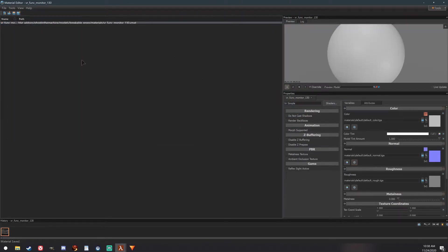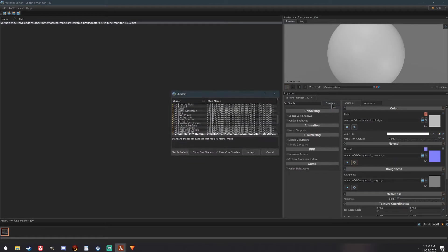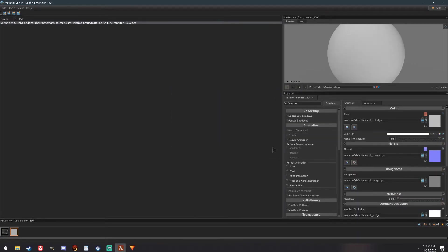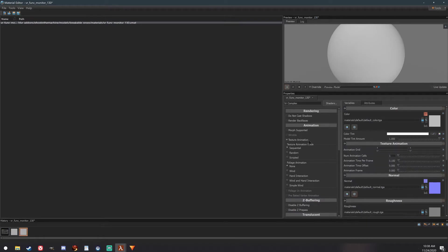This texture goes in the Models, Breakable_props, Materials folder. The next thing you want to do is click the Shaders button here, and scroll up until you find VR Complex. Then, under Animation here, check Texture Animation.